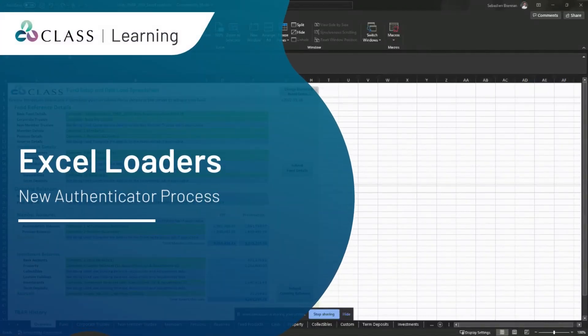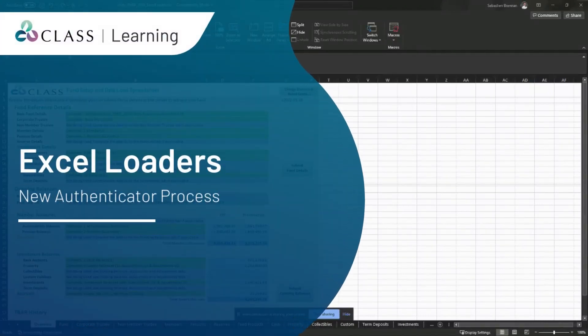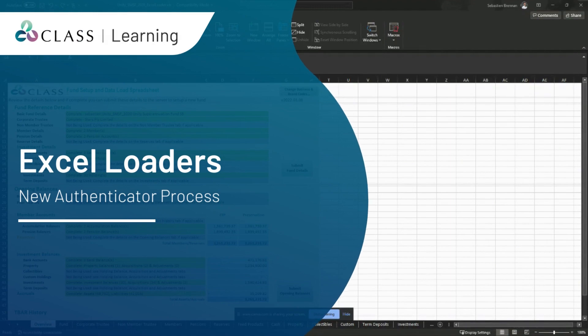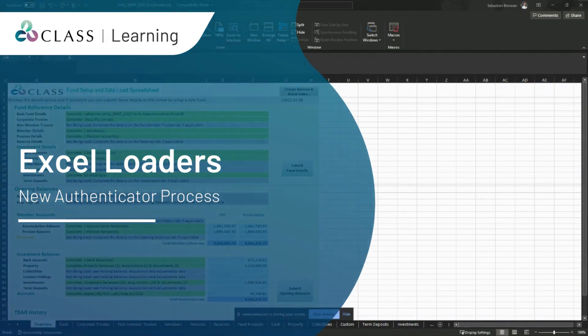In this video, we will show you a small change that we have made to upload the Excel fund loader and the Excel transaction loader to CLASS.